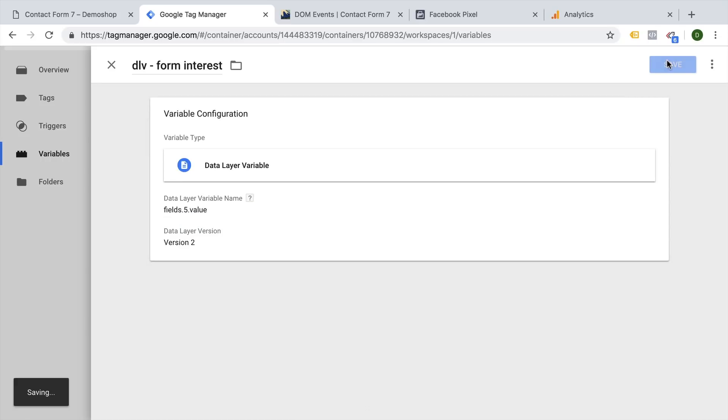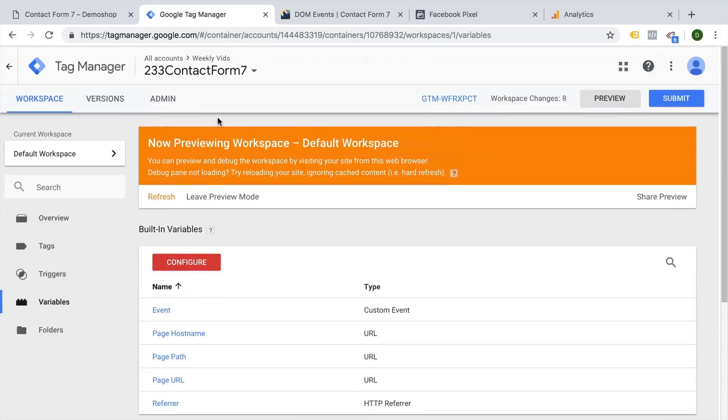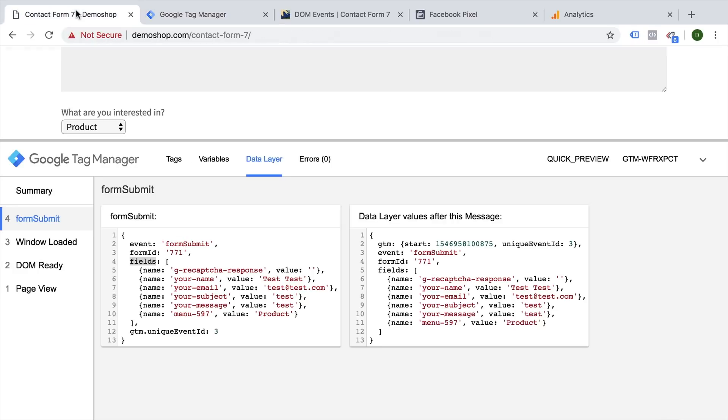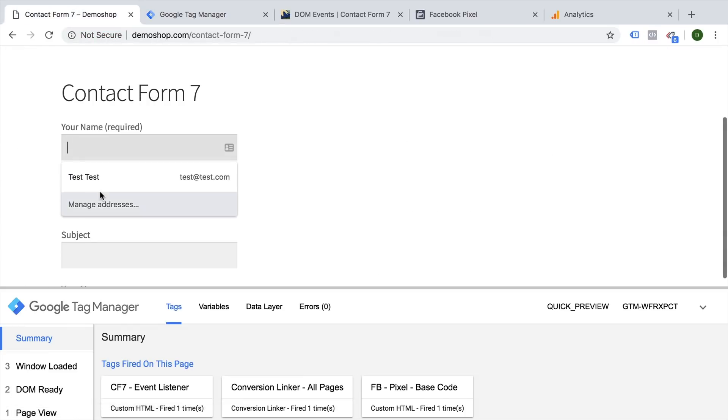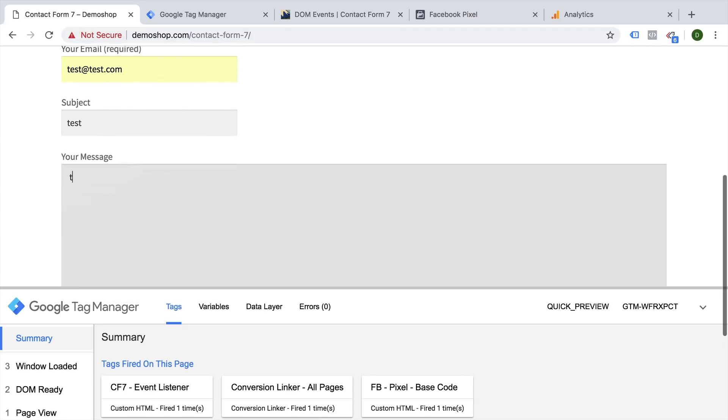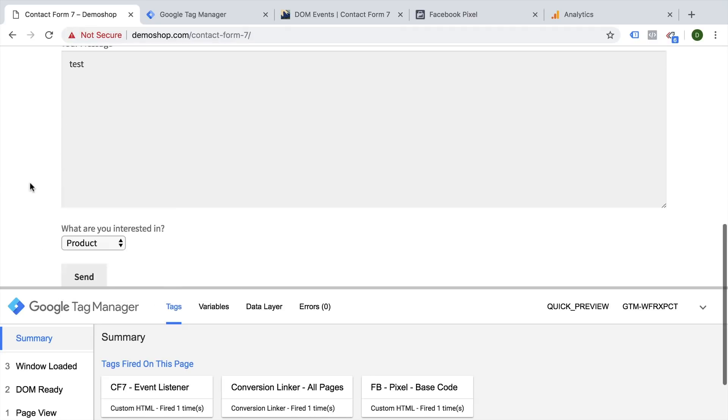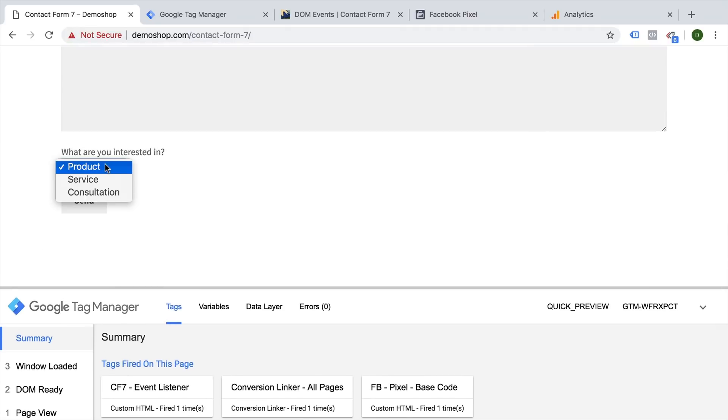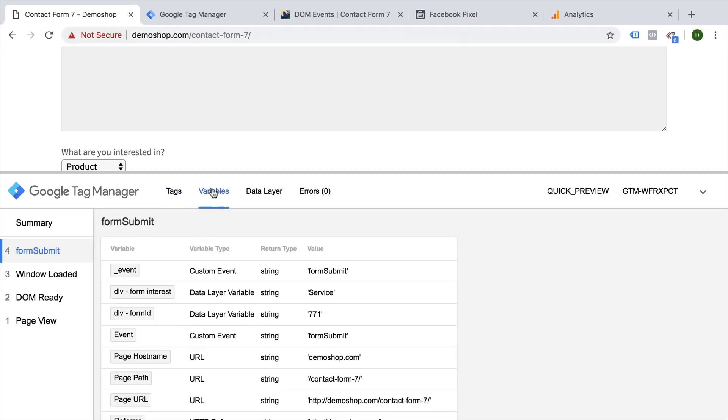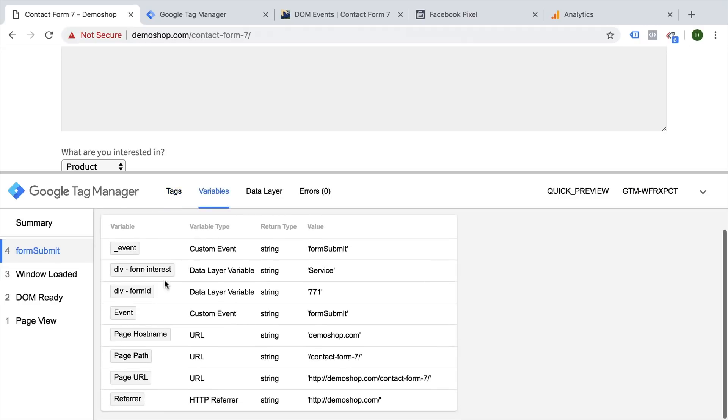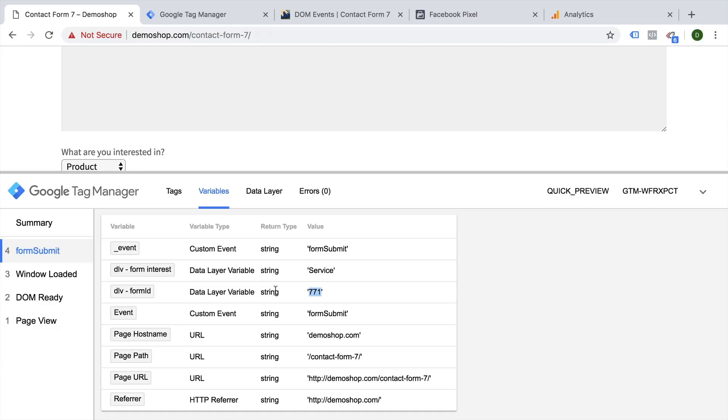Let's save this and refresh just so we can see how everything is filled. Let's try this out. And this time I'm going to use service here. Let's send this off. We get our form submit in the data layer. And in the variables, we should now see our DLV form interest is service. So this was correctly changed. And then our form ID is the form ID of our form that was submitted. Now that we have the data that we want to transfer over to our tags available, let's build some tags.